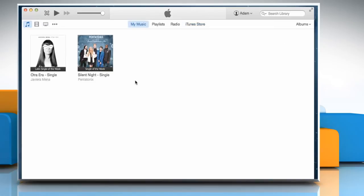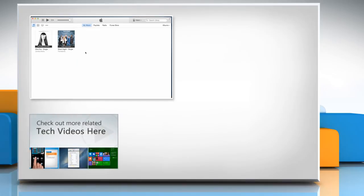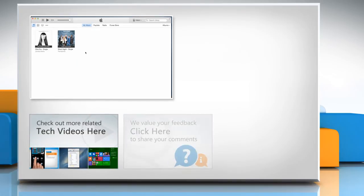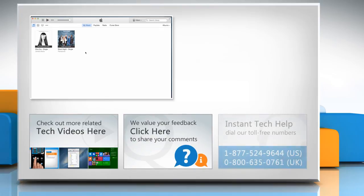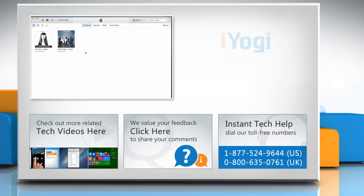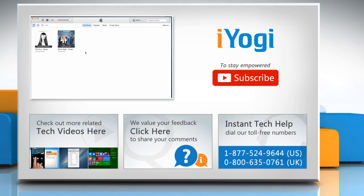Thanks for watching. To check out more related tech videos, click here. If you have any query or want to share something with us, click here. To get iYogi tech support, dial toll-free numbers. To stay empowered technically, subscribe to our channel.